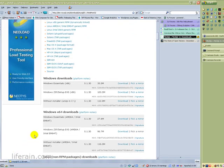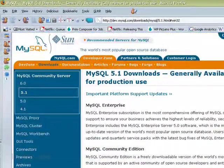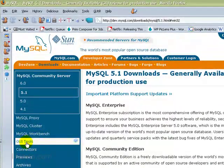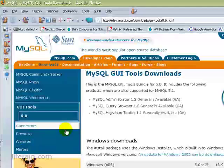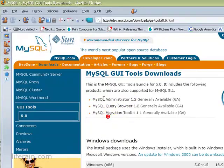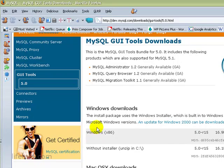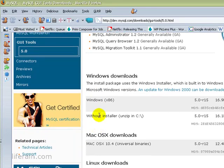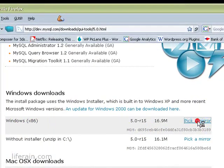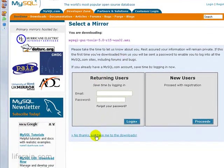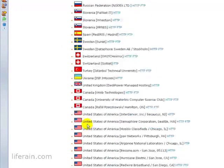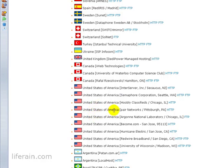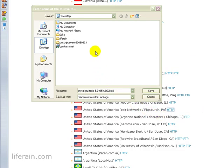Before we do that, there's one other thing that we need here. Scroll back up to the top and we need the GUI tools. Specifically what we want here is the MySQL administrator, but all three of these come as a package. If we look down here, there's just one version for Windows. So we'll pick a mirror. No thanks, just take me to the downloads. And I don't know, just pick a random site here close to you. And again, I'll save this on the desktop.